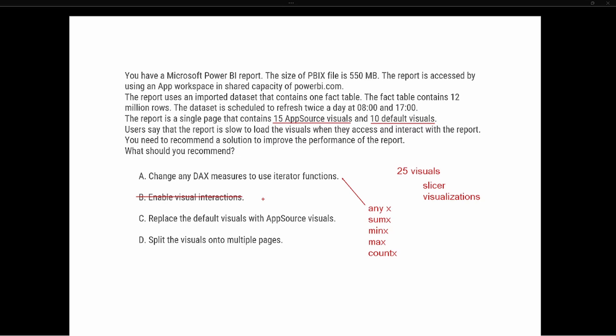As one object or piece of information is chosen inside the report, it's going to filter all the other visuals. So just by replacing default visuals with AppSource visuals, it's not going to improve the performance, which is the key here. Just because a visualization is from AppSource doesn't mean it's going to load faster, so we can eliminate option C.